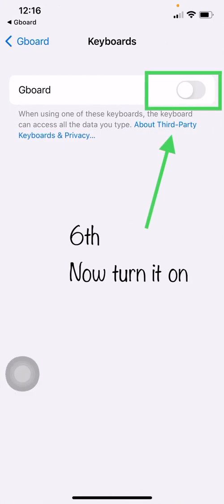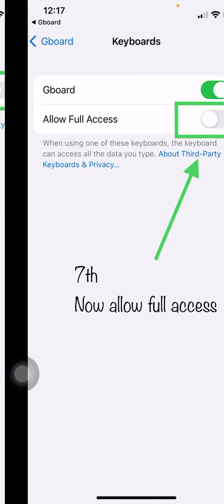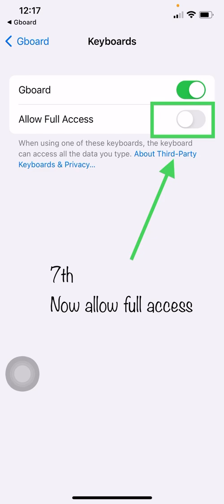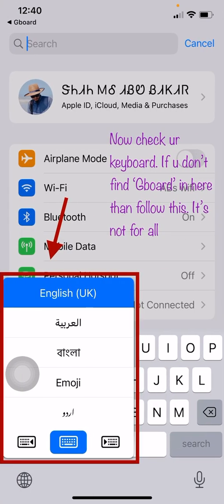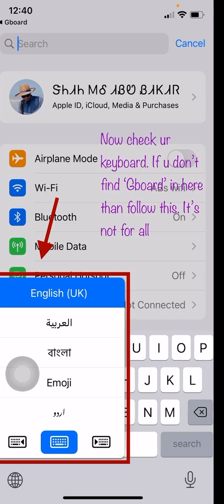Sixth, click Keyboards. Turn it on. Seventh, allow Full Access. Now check your keyboard. If you don't find Gboard in the keyboard list, follow the next step — this is only for those who can't find the keyboard in the keyboard layout.